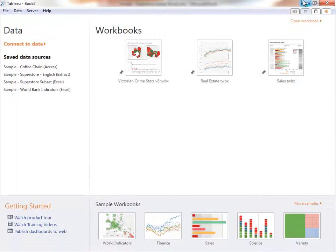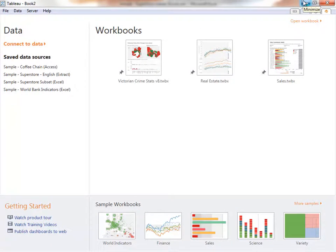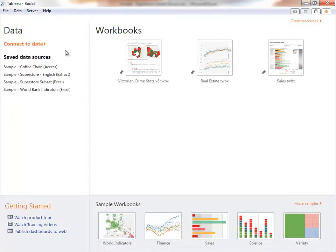Open a new copy of Tableau Desktop. This is the home screen. Here you can connect to new data, connect to saved data sources, or open recently used workbooks.